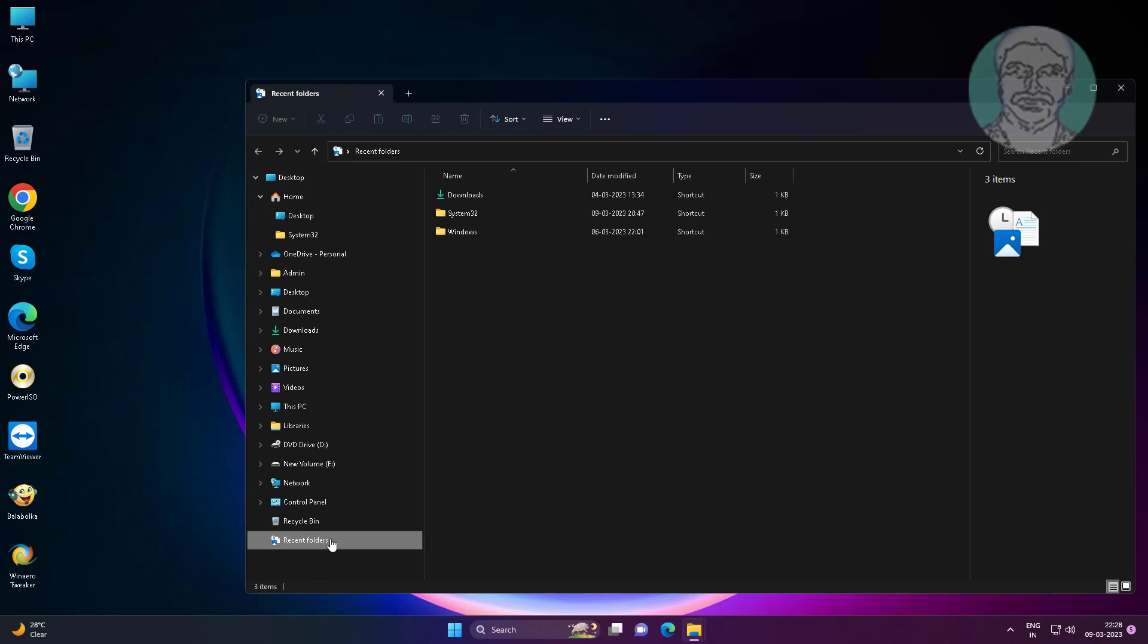Right click recent folders, click show more options, click pin to quick access.